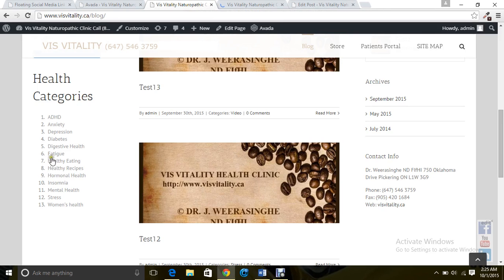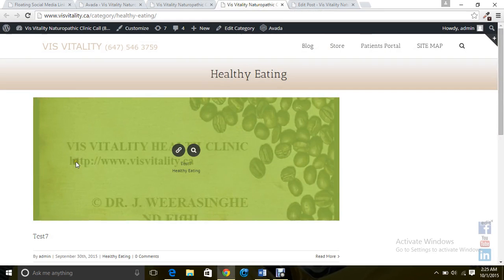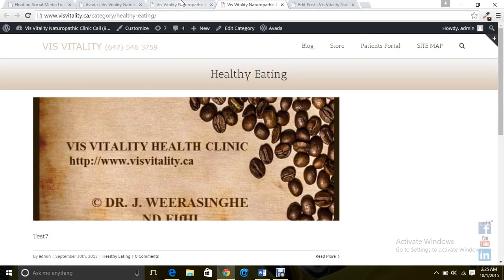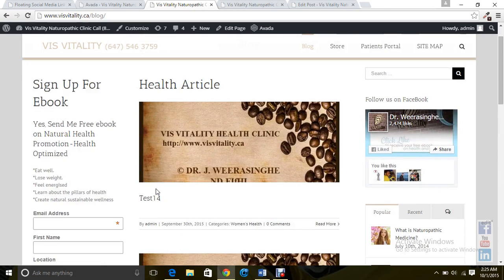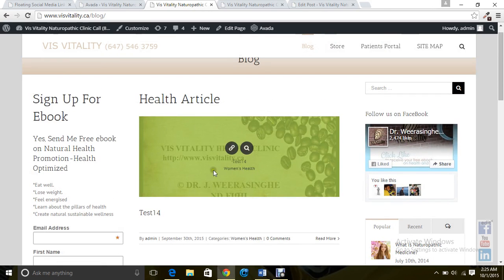If someone clicks here, they will go to that category post. This is the default.